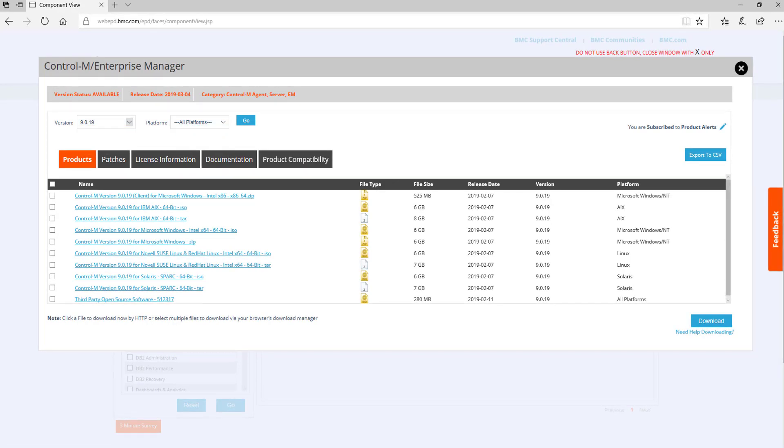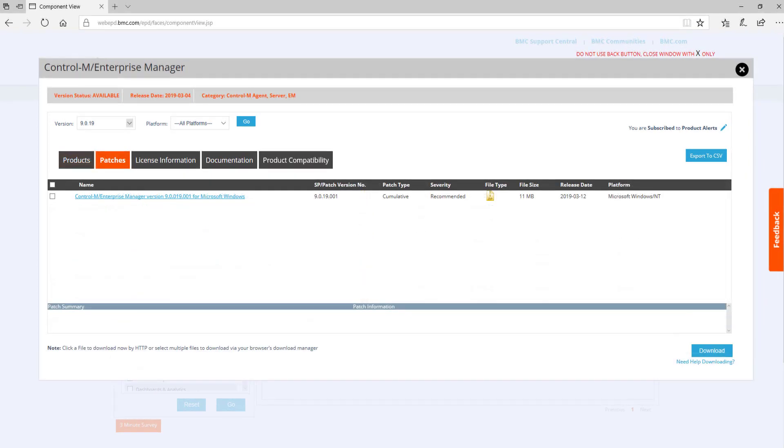The Products tab contains the most current release of the product and is typically what we recommend downloading. The Patches tab will display all the historical fixed packs and patches for that version in case you need to install something older than the most current version.